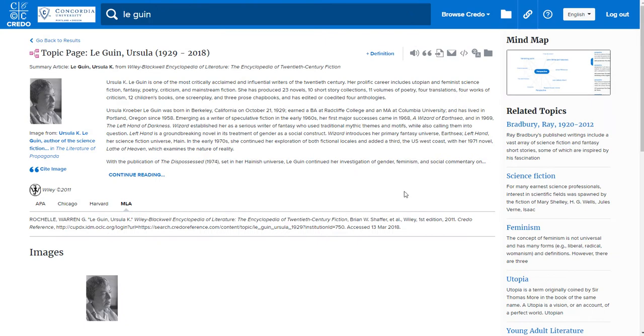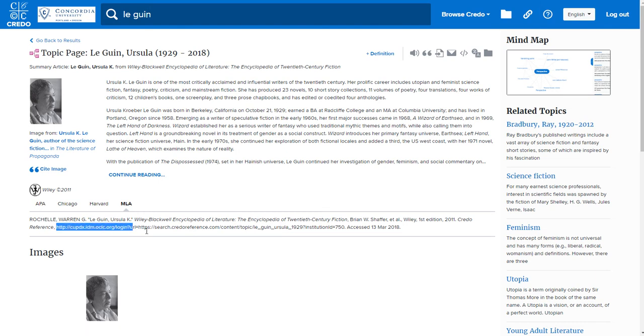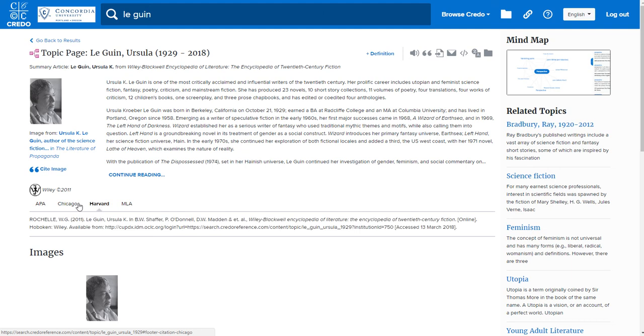You can also find the permalink in the Reference section at the bottom of the page. It is available in all four formats.